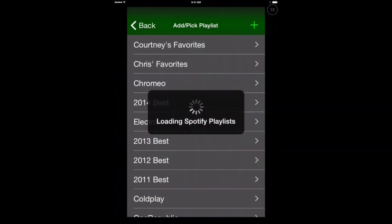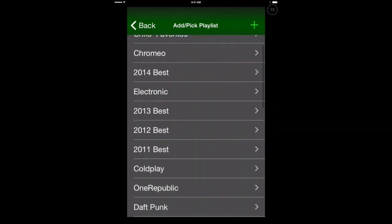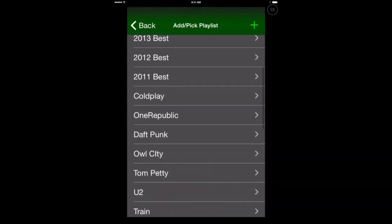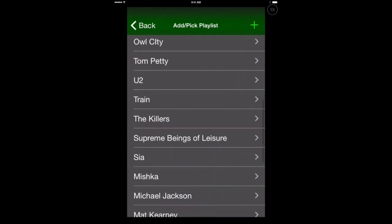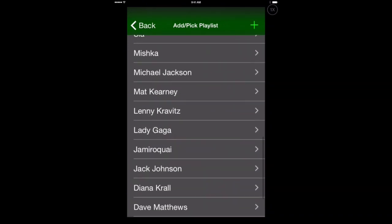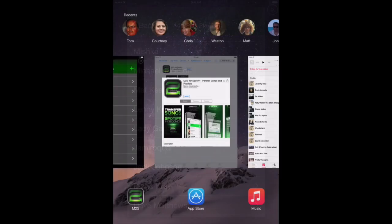And now it's going to ask us which playlist we want to add these songs to in our Spotify account. So I have one created here that's called 2014 Best. You can also create a playlist by just tapping on the plus icon in the upper right within M2S. But I've found that it's best to create a playlist first in the Spotify app. And that way it'll show up in this list and it'll easily transfer over.